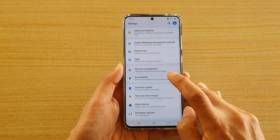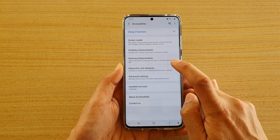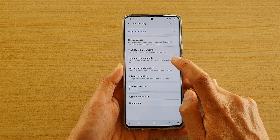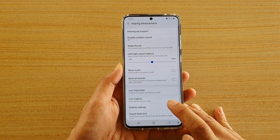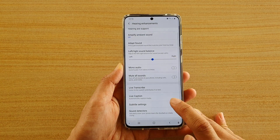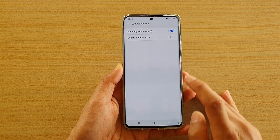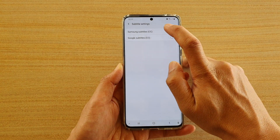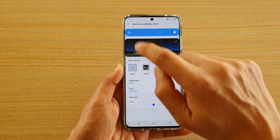Next, tap on accessibility and tap on hearing enhancement. Then go down and tap on subtitle settings. In here, tap on Samsung subtitles on the left hand side.